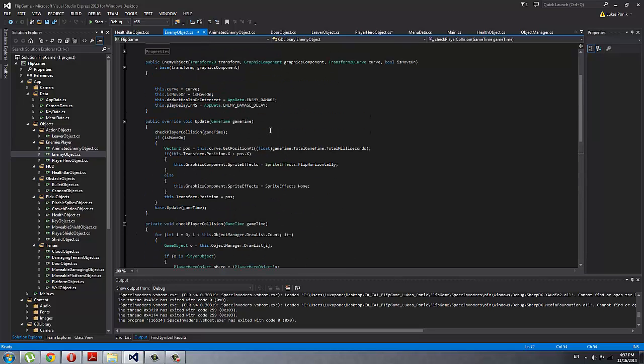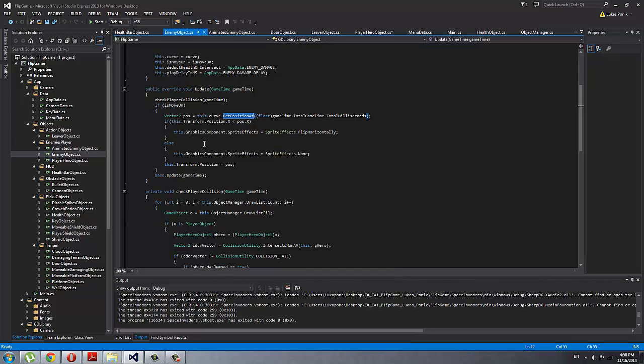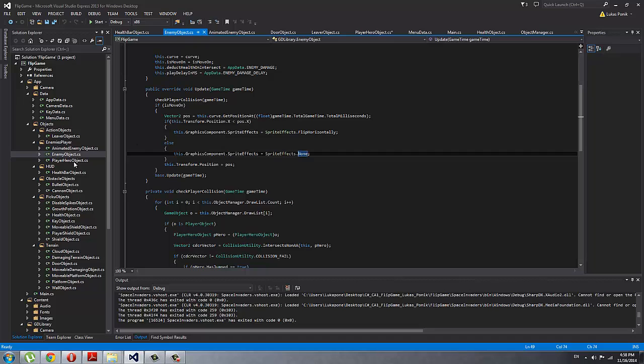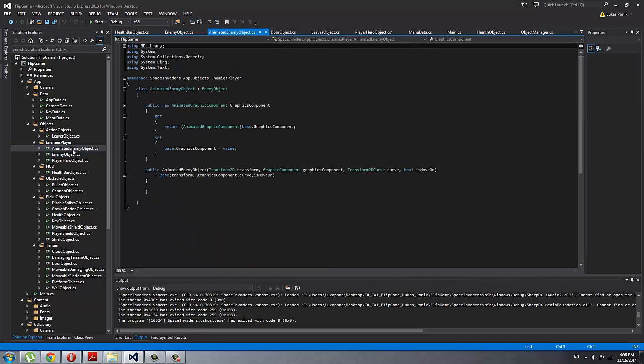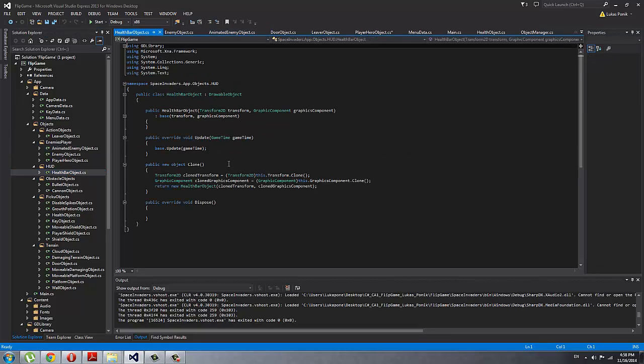And then I can set up the enemy to be moving or just patrol or just stay on one spot, and it's applying a curve to the enemy as well which is going from side to side. I'm getting the position of the curve at a certain time, and then I'm flipping the enemy depending on where it's going. An animated enemy: I'm just getting animated graphics component, as you could see the flies were flipping the wings when they were moving.